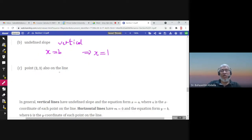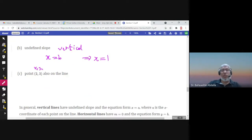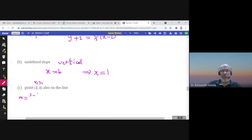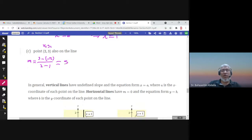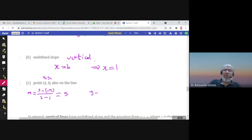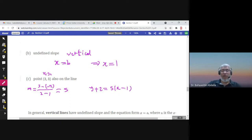Given two points (x1, y1) and (x2, y2) such as (1, -2) and (2, 3), I can find the slope: delta y over delta x is 3 minus negative 2 over 2 minus 1, which is 5 over 1, so the slope is 5. With y1 equal to negative 2 and x1 equal to 1, the point-slope equation becomes y plus 2 equals 5 times x minus 1. You can also use the other point and get the same equation when solved for y.